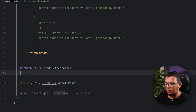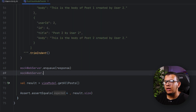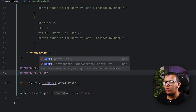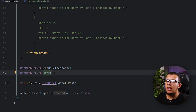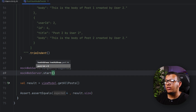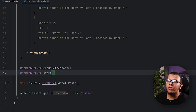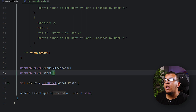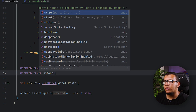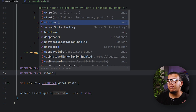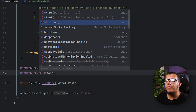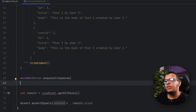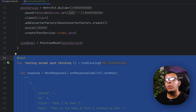There is also a start() method on MockWebServer which lets you start it on a specific port — usually it starts by default when created. There is also a shutdown() method. Typically we use both of these at setup and teardown.